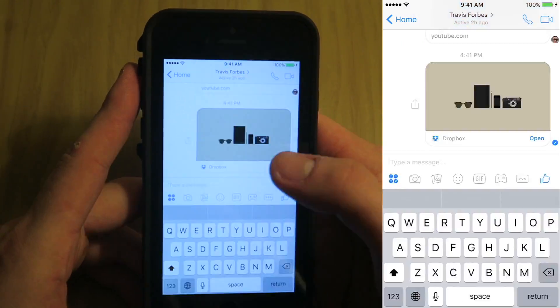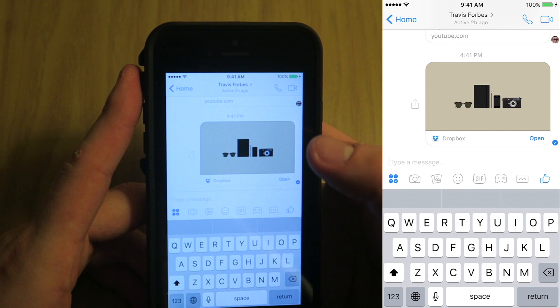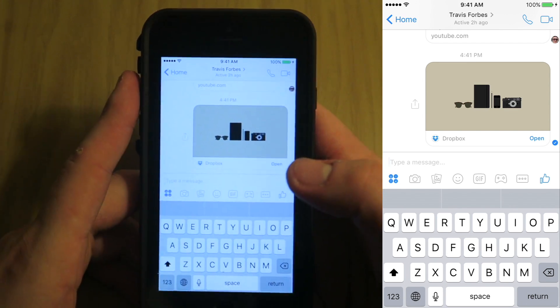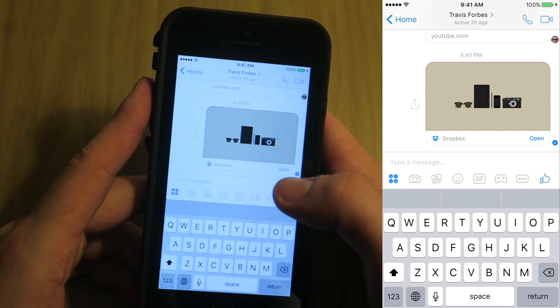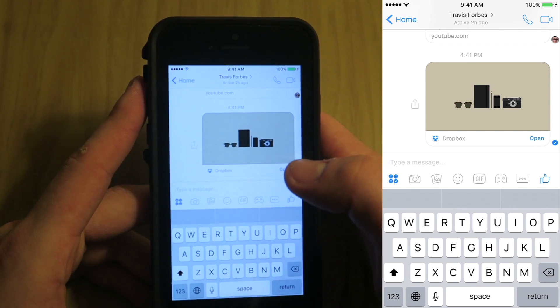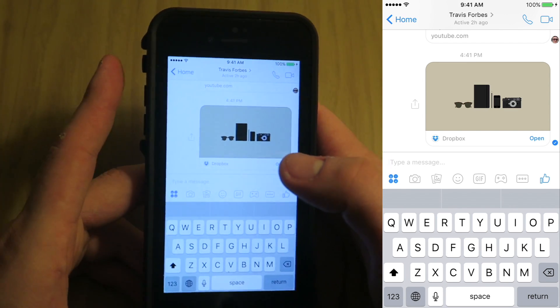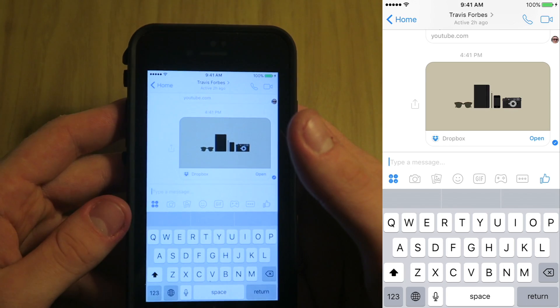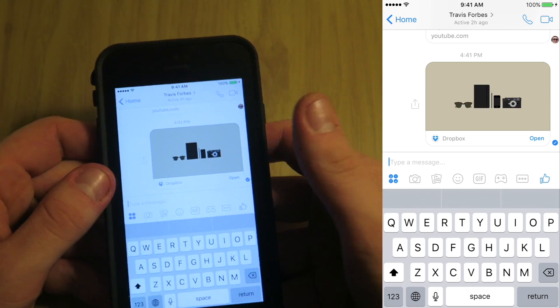That's how you send a document or a photo from Dropbox on mobile. If you want to send one from OneDrive, you'll have to go into the app and copy the link. That does it for the mobile app — let's switch over to the desktop.